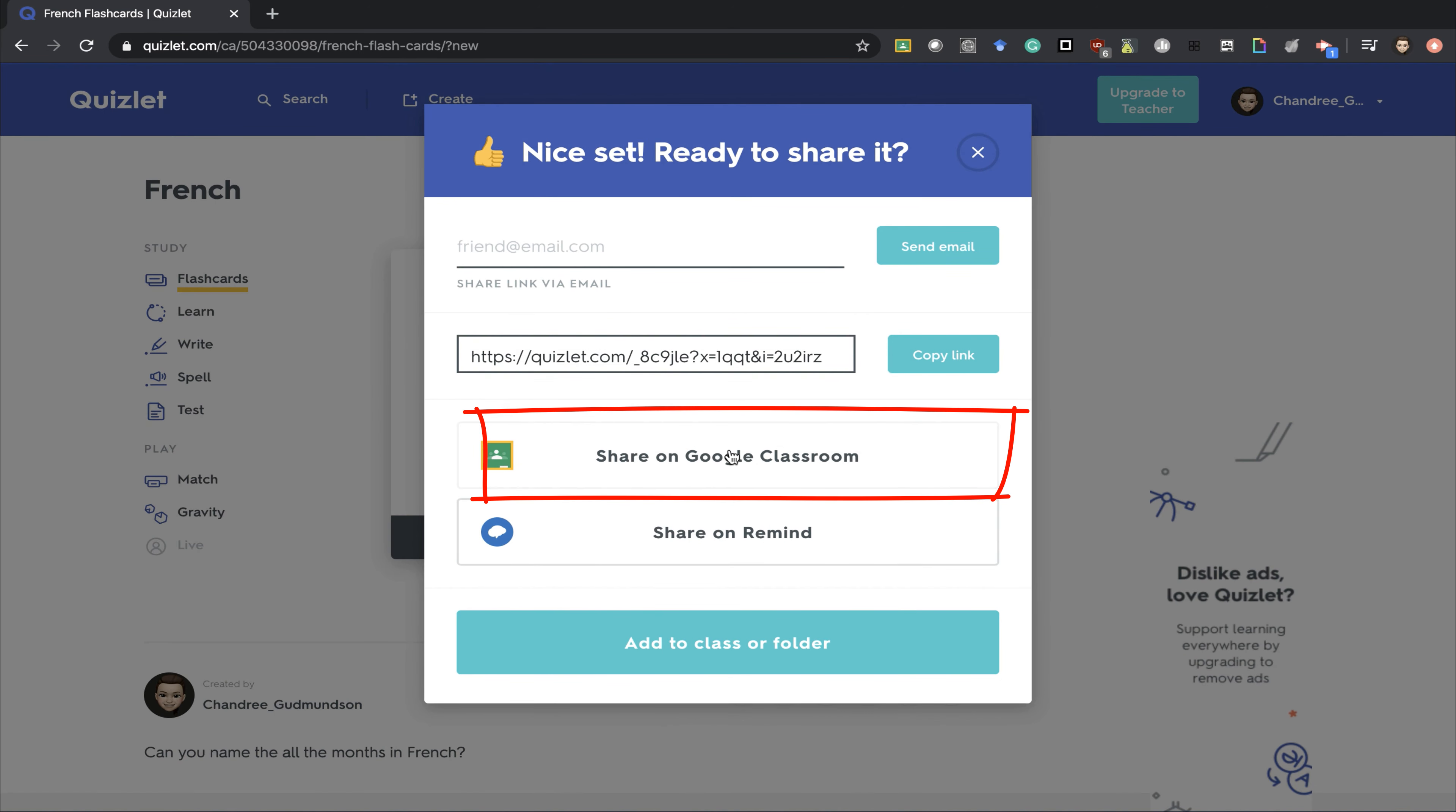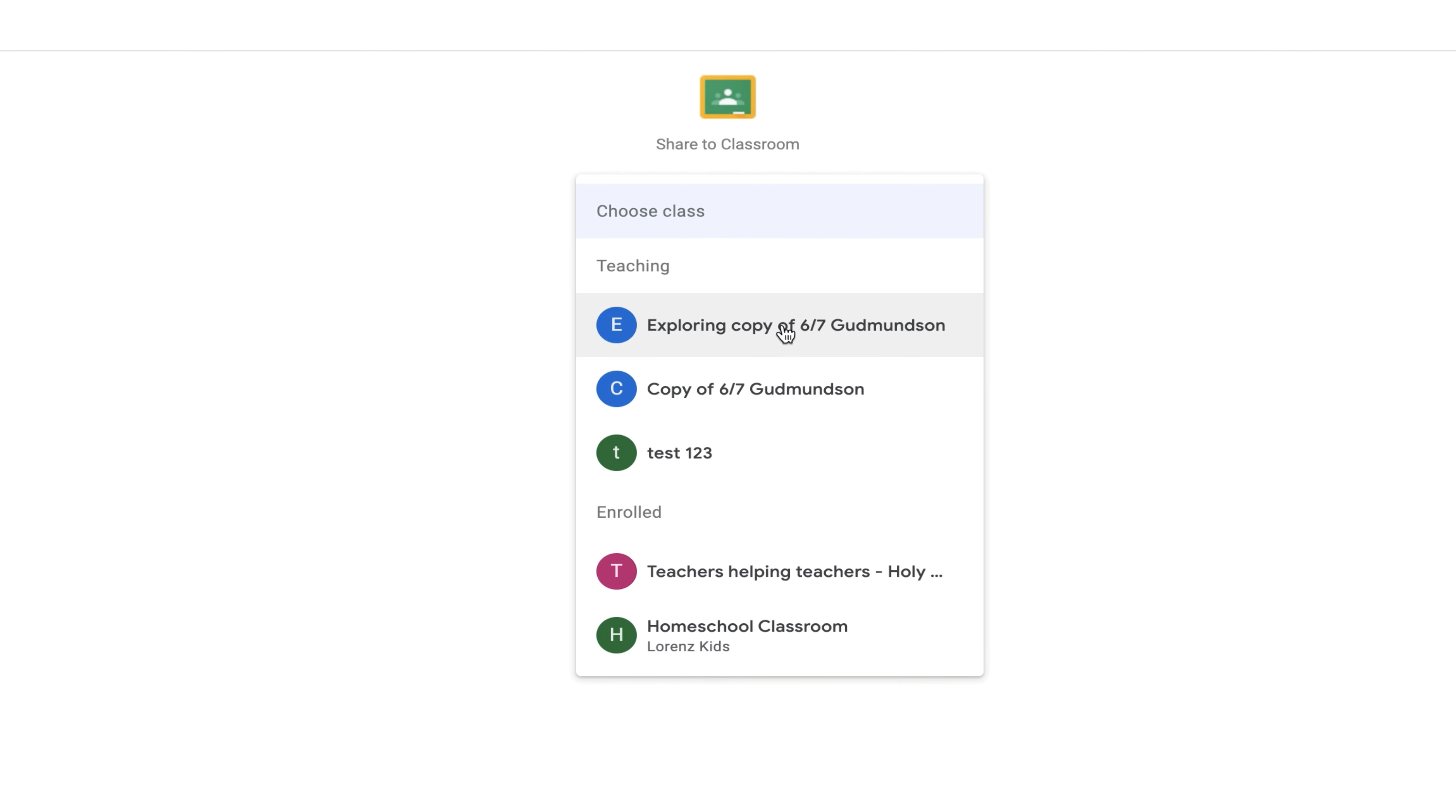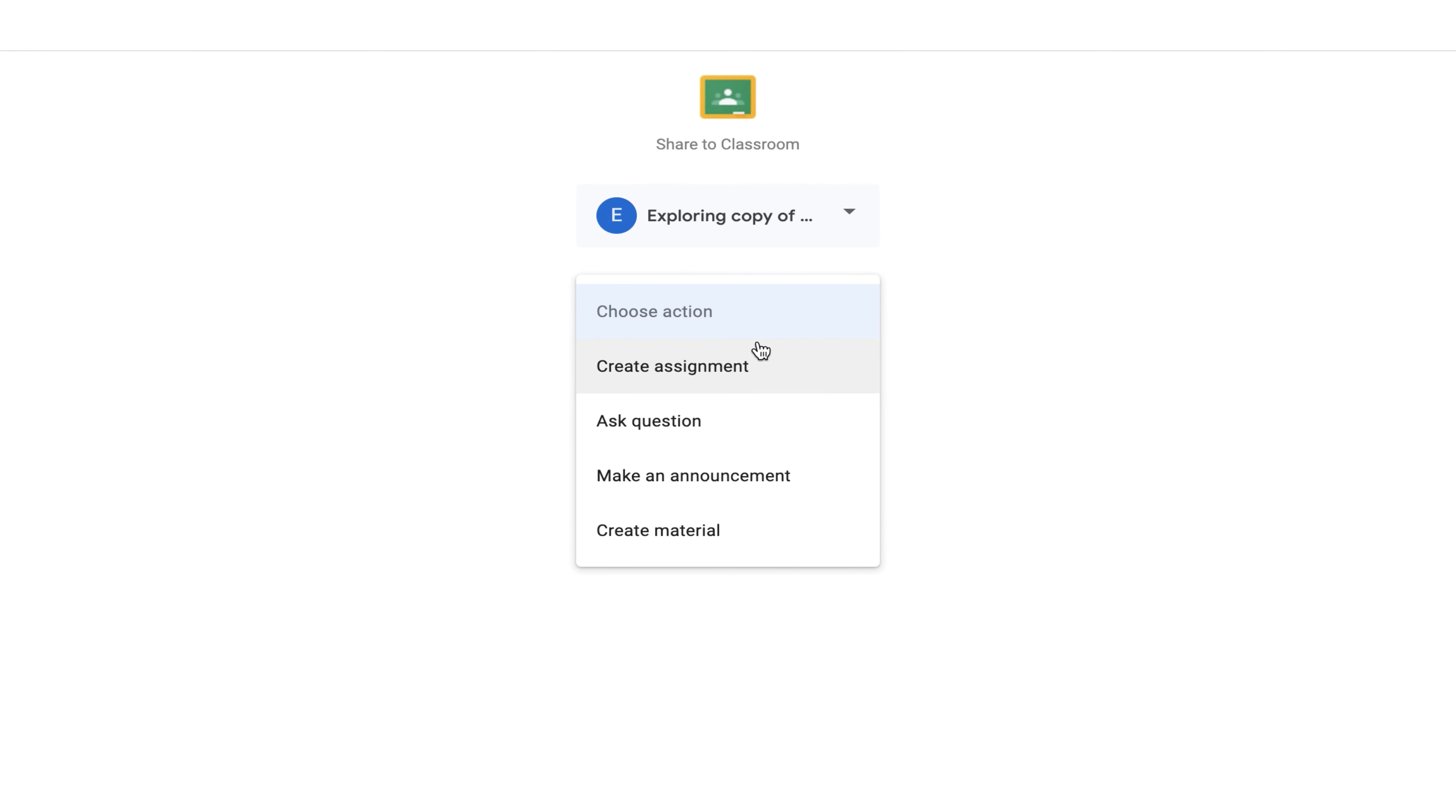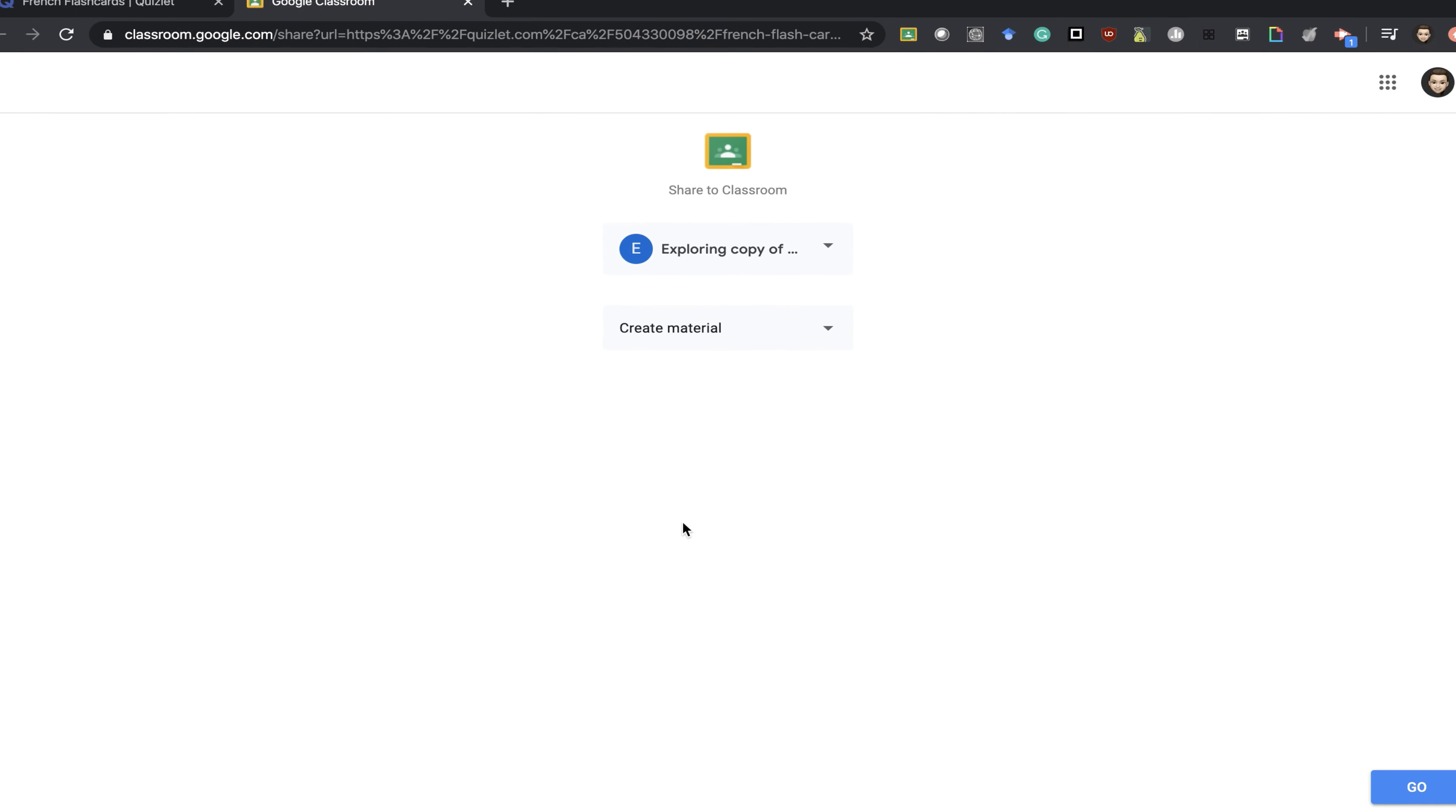You can immediately share this on your Google Classroom. Simply select the class you want to share it to, create it as material or announcement if you don't want students to hand anything in, or if you want them to make an assignment and hand something in afterwards, you could do that as well.